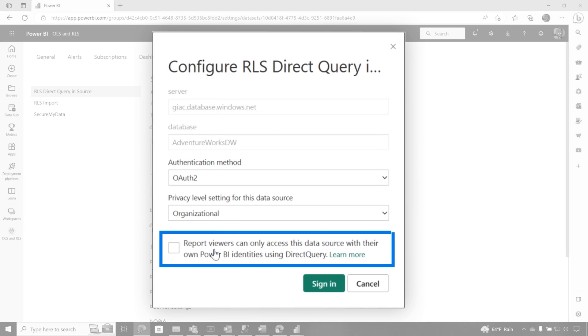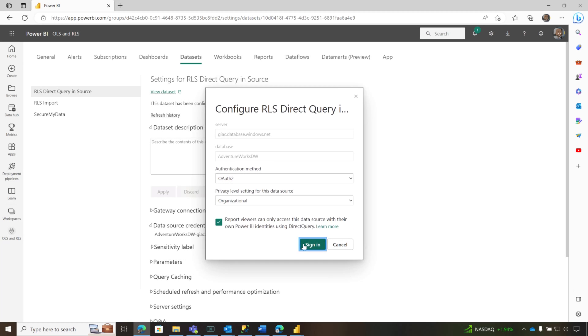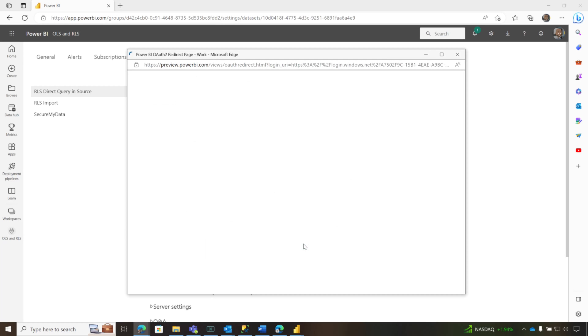And you see there's going to be a checkbox that says report viewers can only access this data source with their own Power BI identities using direct query. Let's check that. Click sign in. Go ahead and get signed in as me.